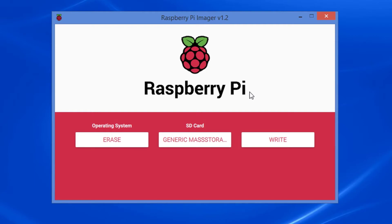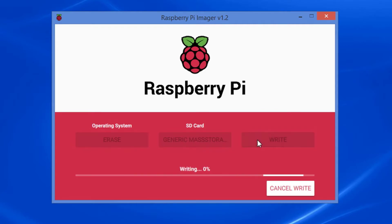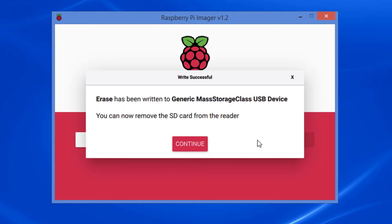Nine: on the Raspberry Pi imager window, click the Write button. The program may take a few seconds to erase the card. If the application is successful in erasing the SD card or the micro SD card, the Write Successful window will appear. Notice the window indicates that it is safe to remove the micro SD card from the reader. Ten: remove the SD card or the micro SD card from the SD card reader.